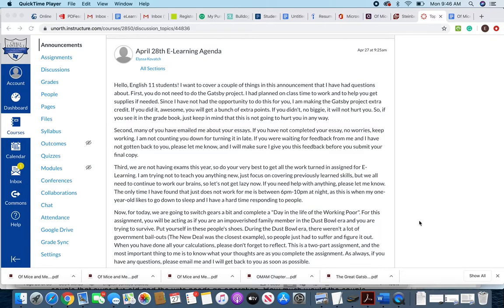If you see it in the gradebook and you're worried, just keep in mind that the zero you see in there is not gonna hurt you in any way.